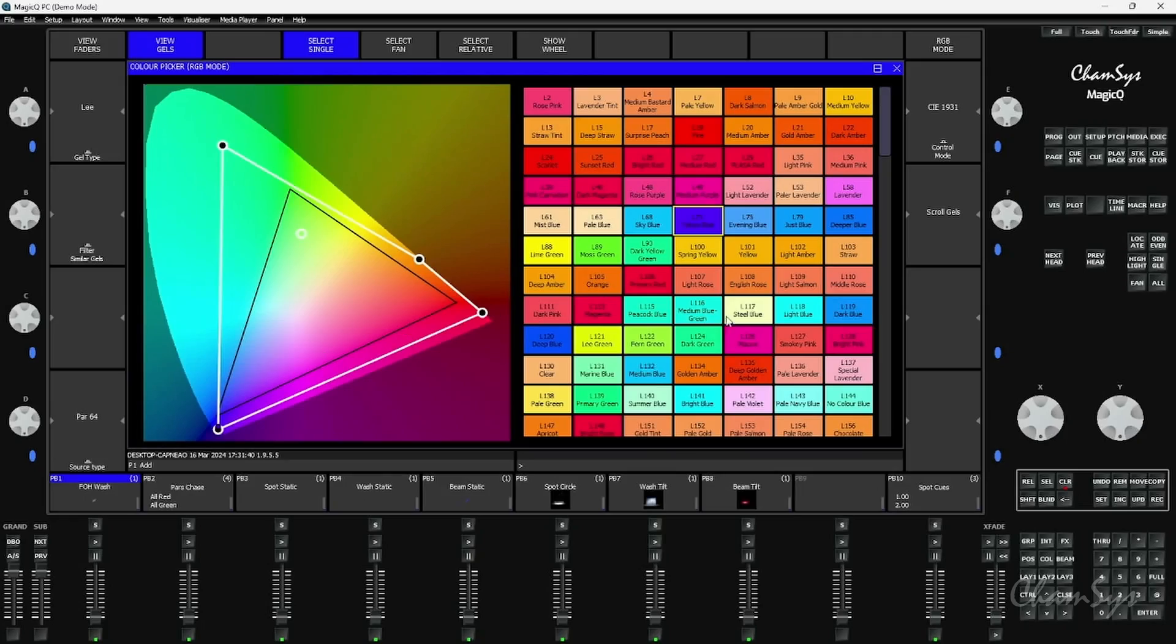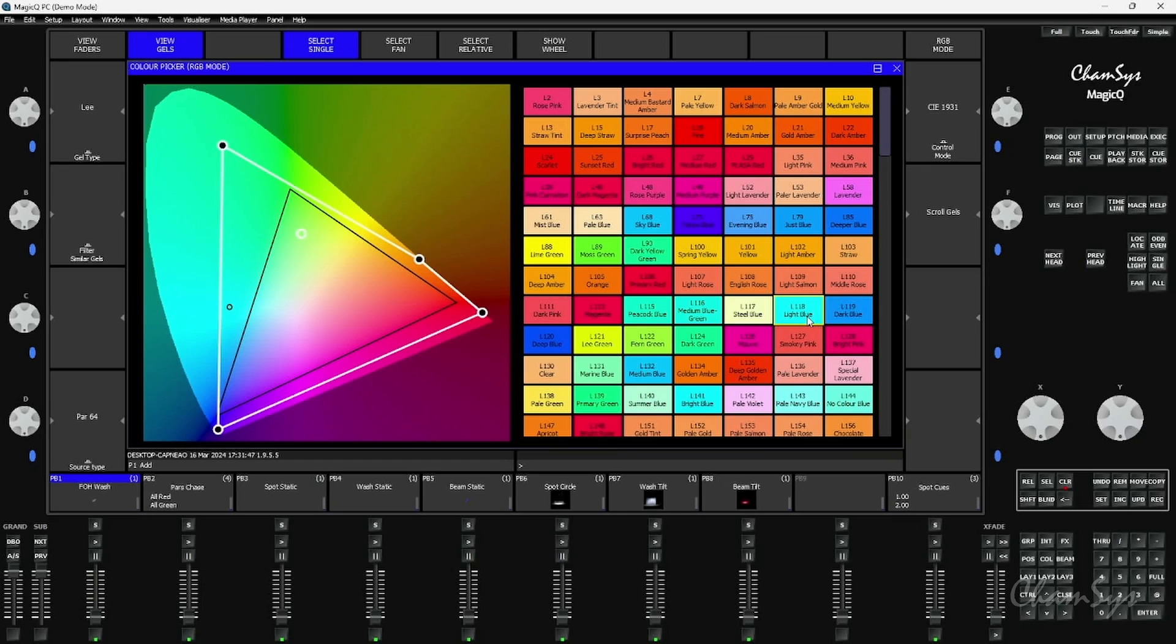So here I've got PAR 64. When I pick on say Lee 118, I expect that that's the color I'd get equivalent to me having a PAR can with that gel on the front of it.